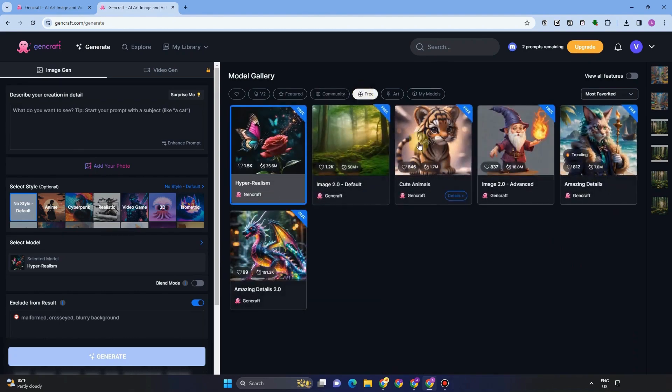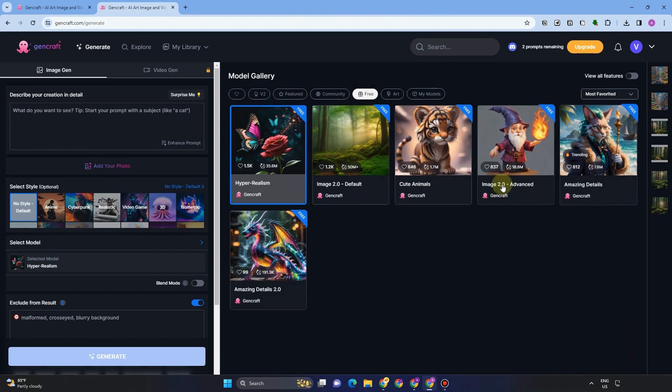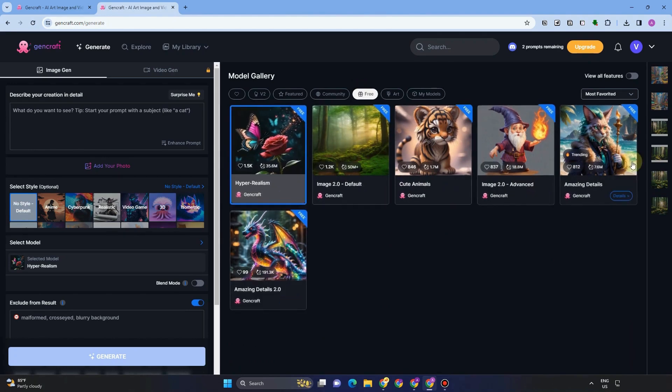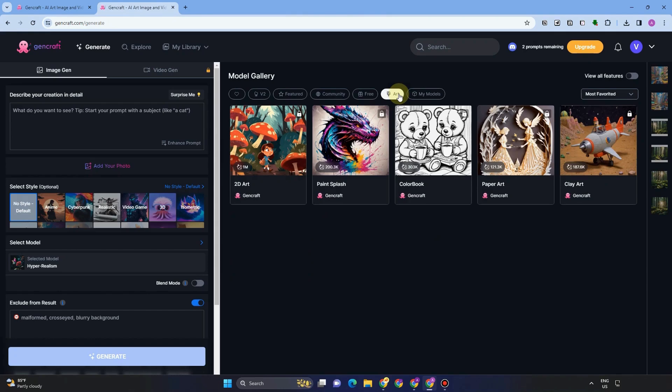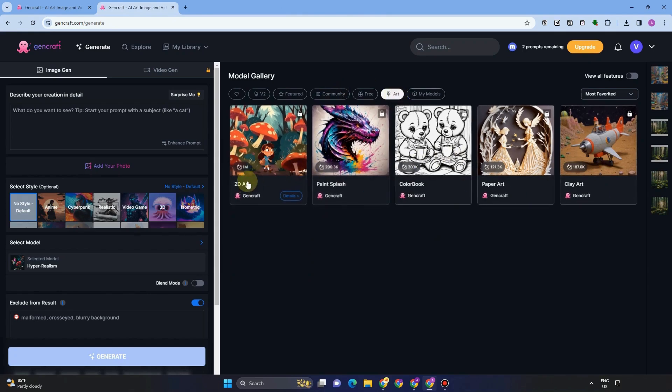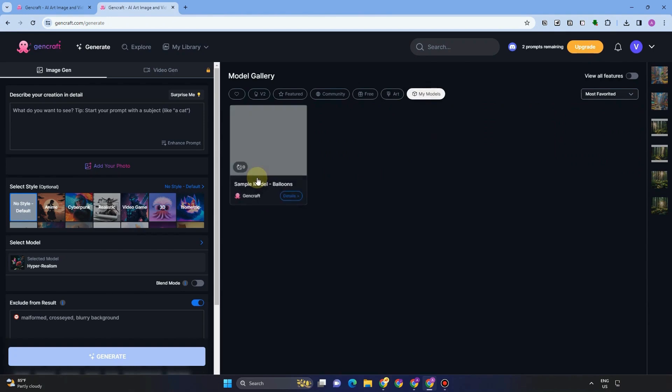Free if you want to know or see free images. Then you can tap free. For art, if you want to see more arts like 2D art or color black or paper art.